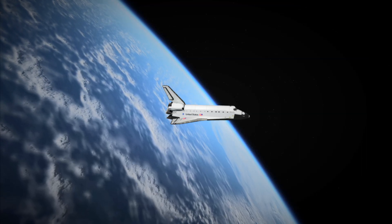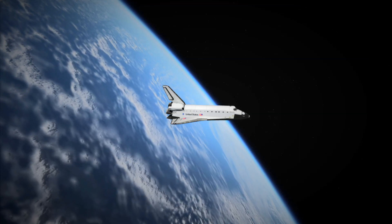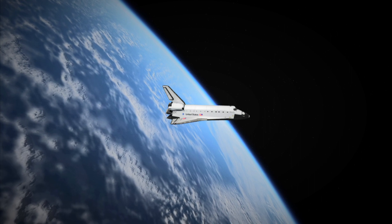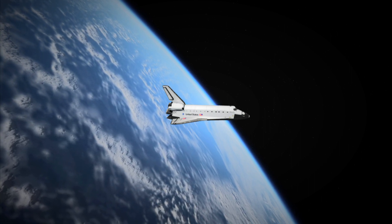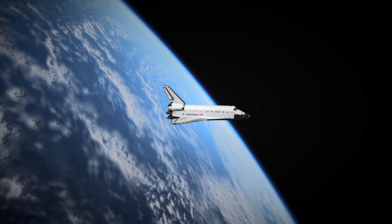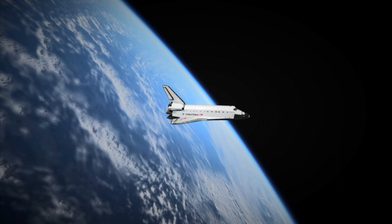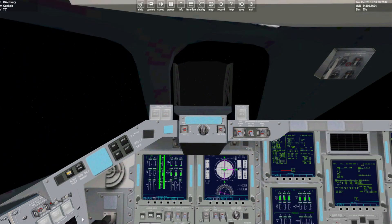Welcome back to Orbiter! In the previous episode we launched Space Shuttle Atlantis into an initial orbit. We'll now perform an OMS-2 burn to place Atlantis in a higher stable orbit.